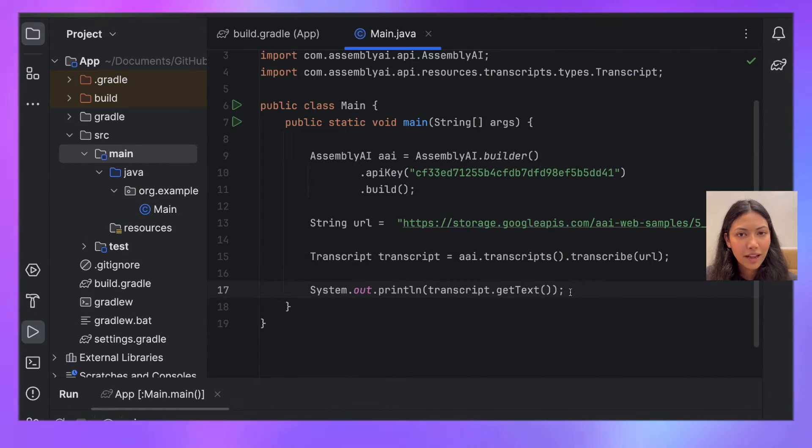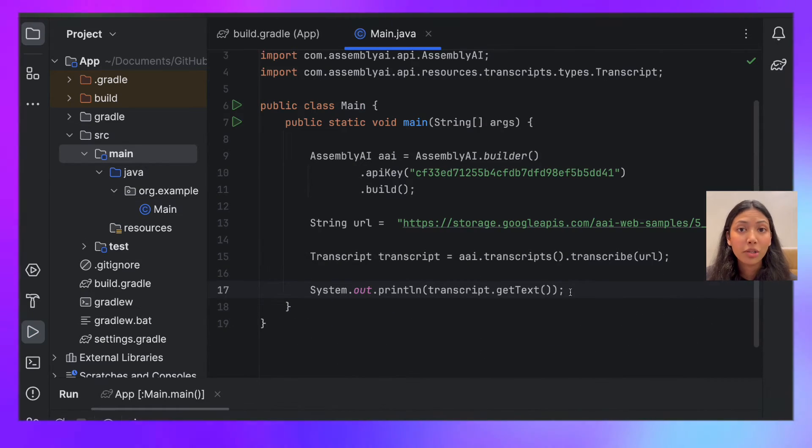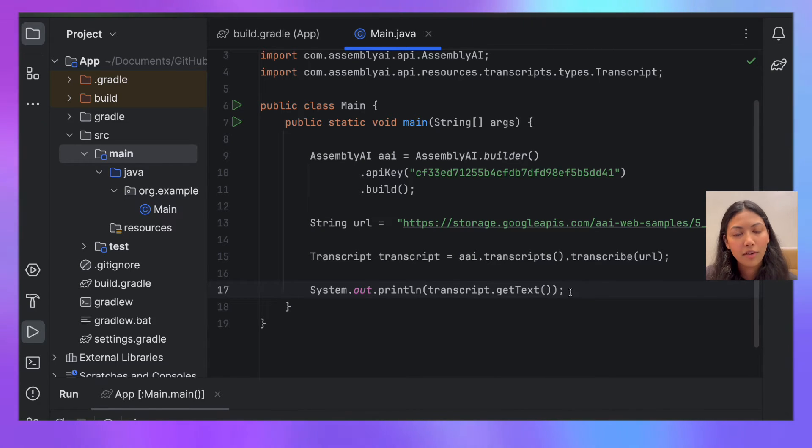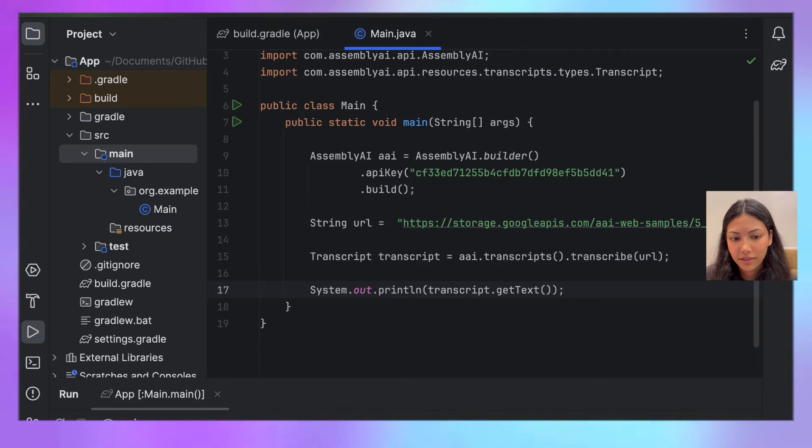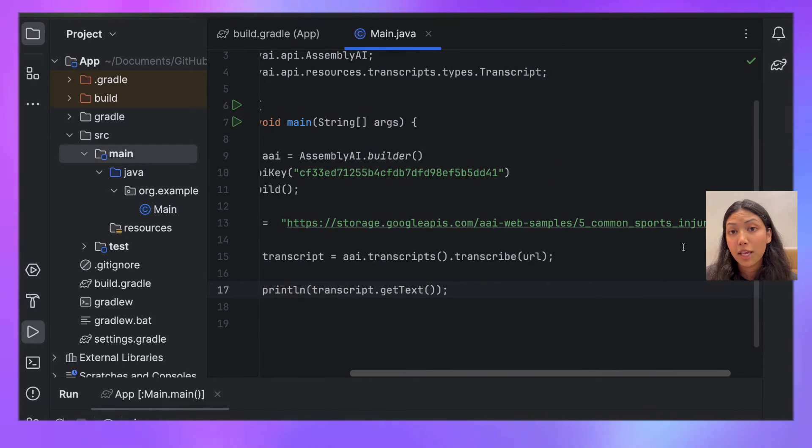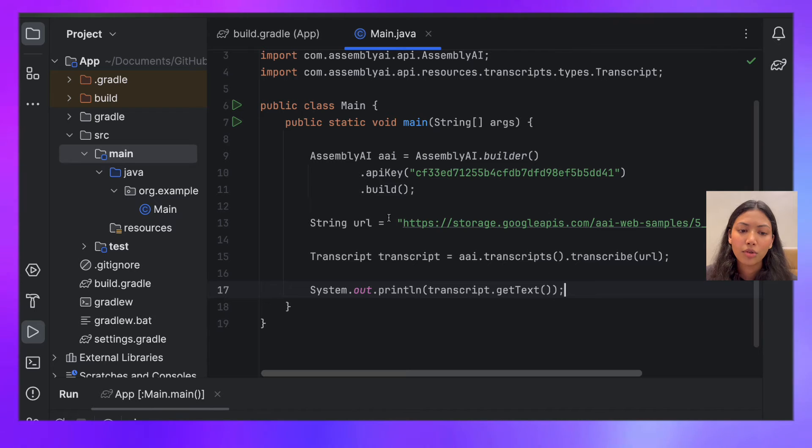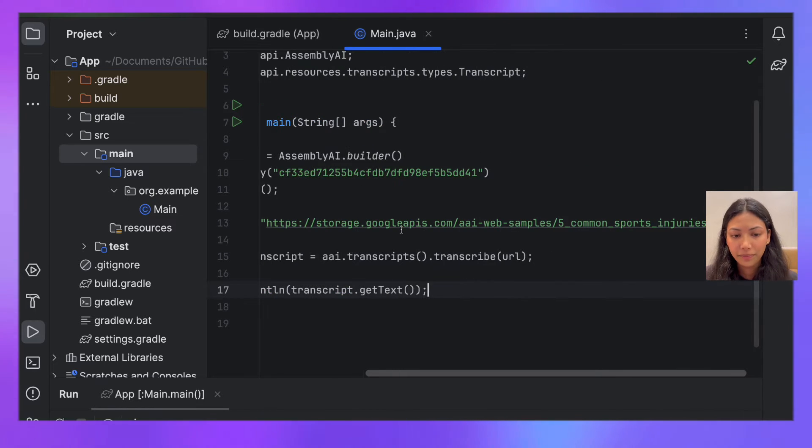Now that we have this, let's actually build on top of this by generating speaker labels from the audio file that we've passed. So to do that, what we want to do is pass some extra parameters into our AssemblyAI object.